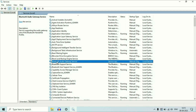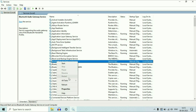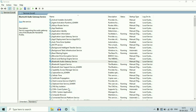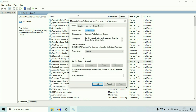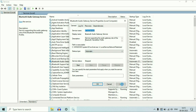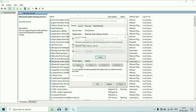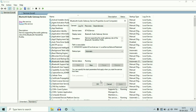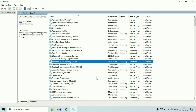Right click on the first Bluetooth service, then click on properties. On the startup type, change it to automatic. Then click on apply, then start the service, and click on apply again.